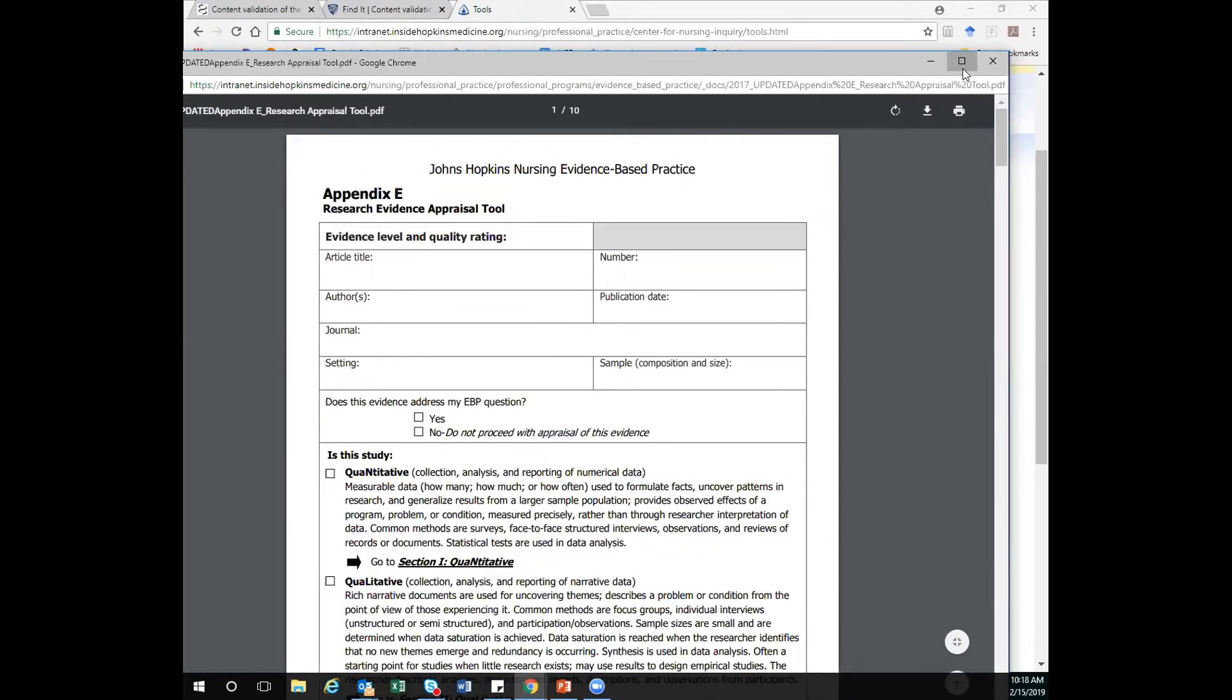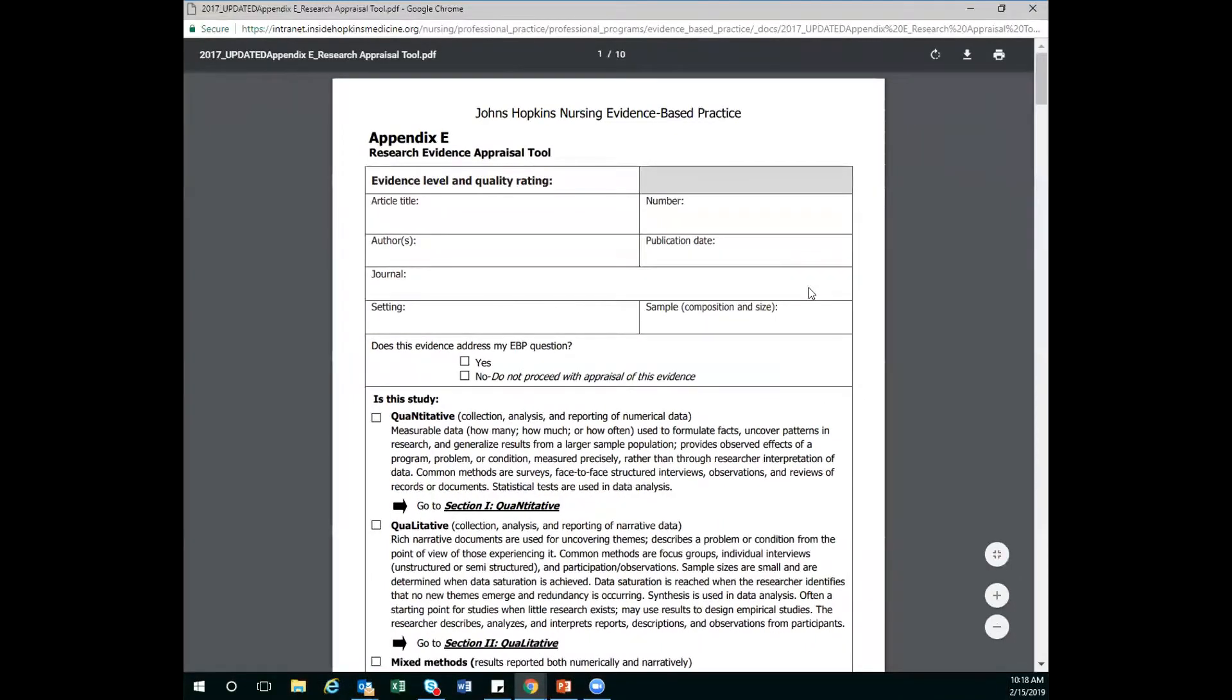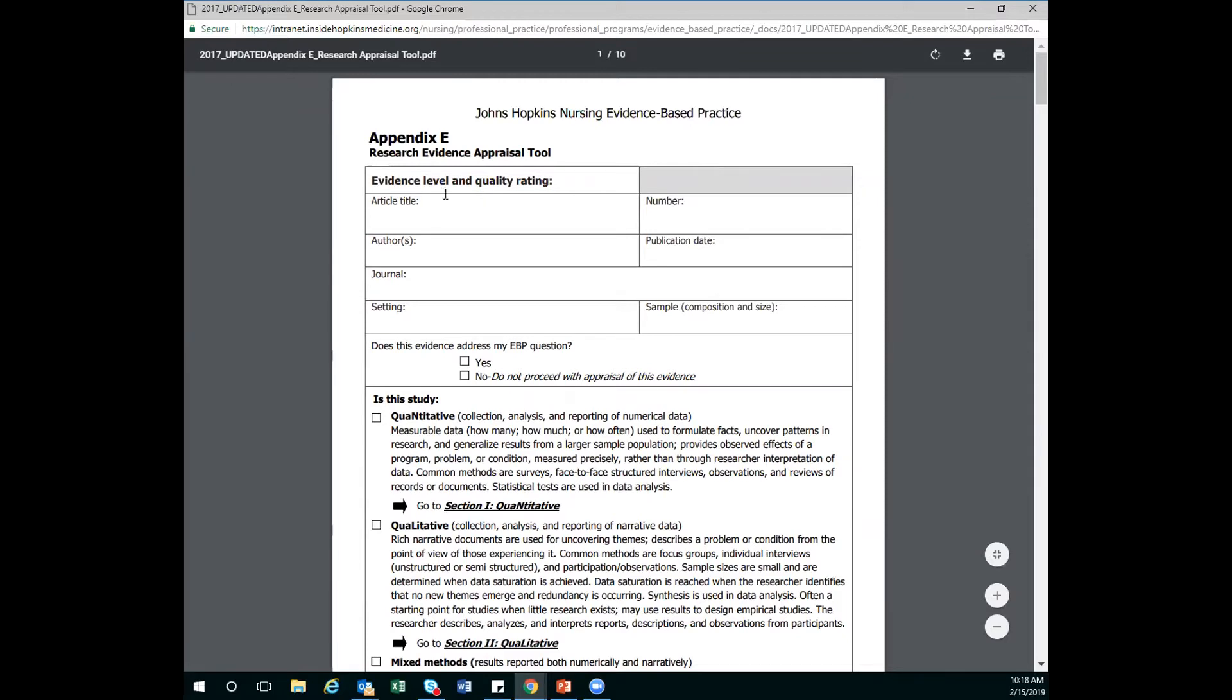This can seem rather overwhelming, but we want to give you some hints about how many of those pages and how many of those sections you really need to fill out. So I have it open here, and I'm going to start from the top. I'm going to skip this first one here because this is actually where we're going to write our level and quality once we've done the entire tool. But I'm going to go in and fill in all this information about my title, author, journal, etc.